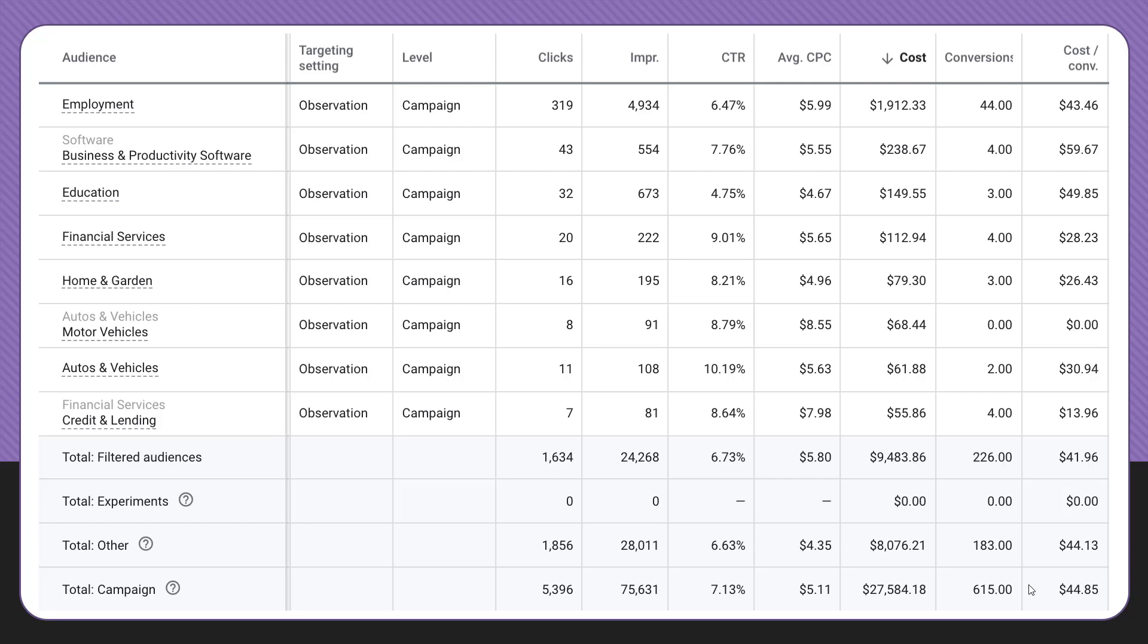Now targeting is a little different. This is what we might want to use for an RLSA campaign, where we do want to get a bit more restrictive with who we're targeting in the campaigns.